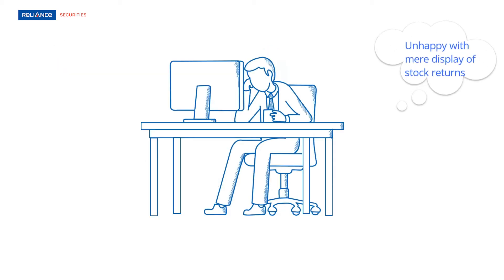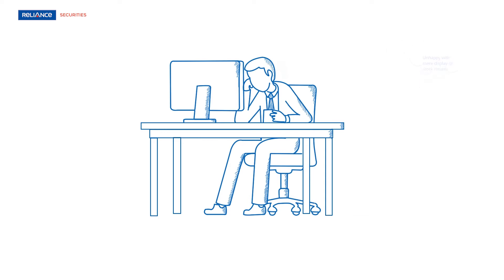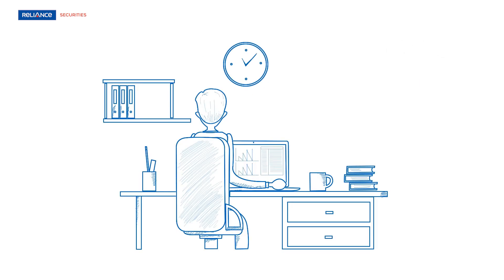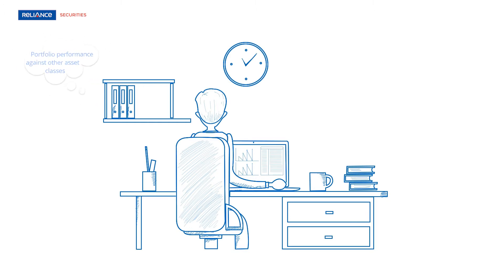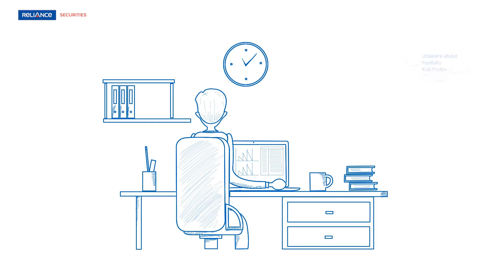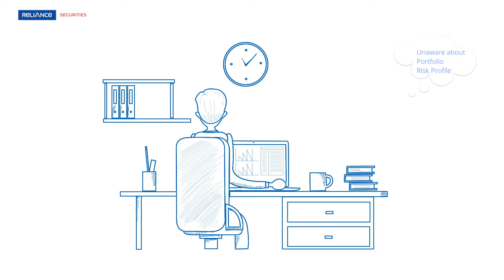Neil is unhappy with mere display of stock returns in an outdated portfolio screen. He is not aware about whether his portfolio is outperforming or underperforming other asset classes. He is also not sure about the stocks in his portfolio are suitable to his risk profile.